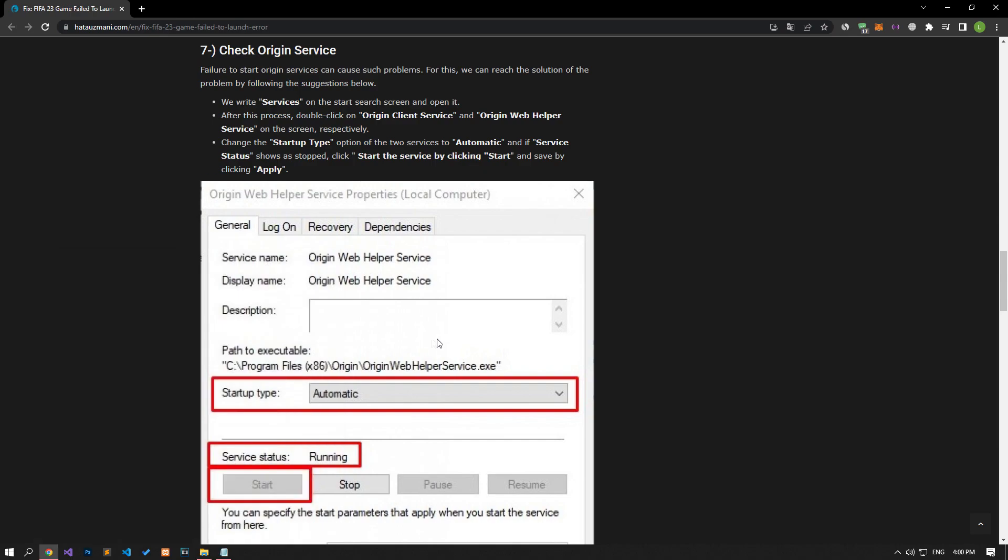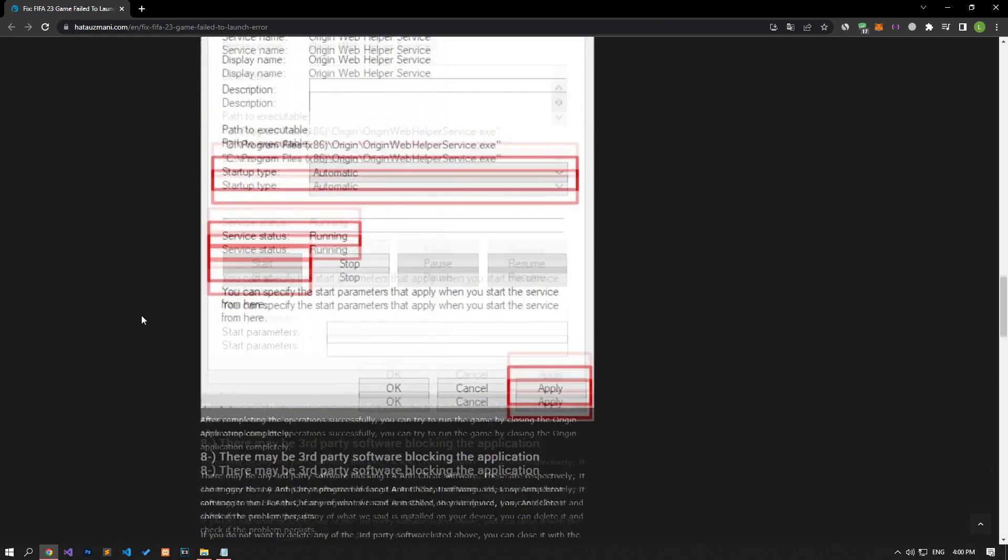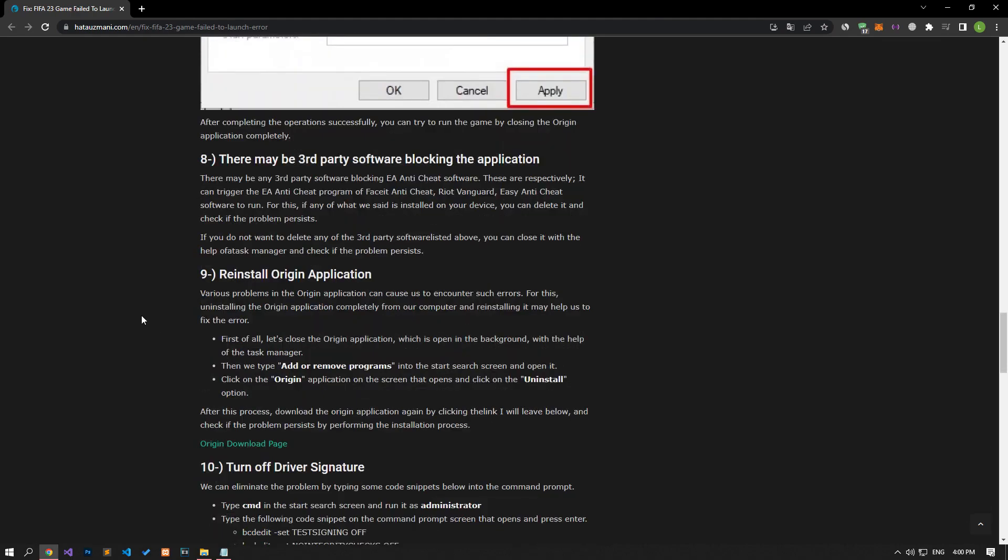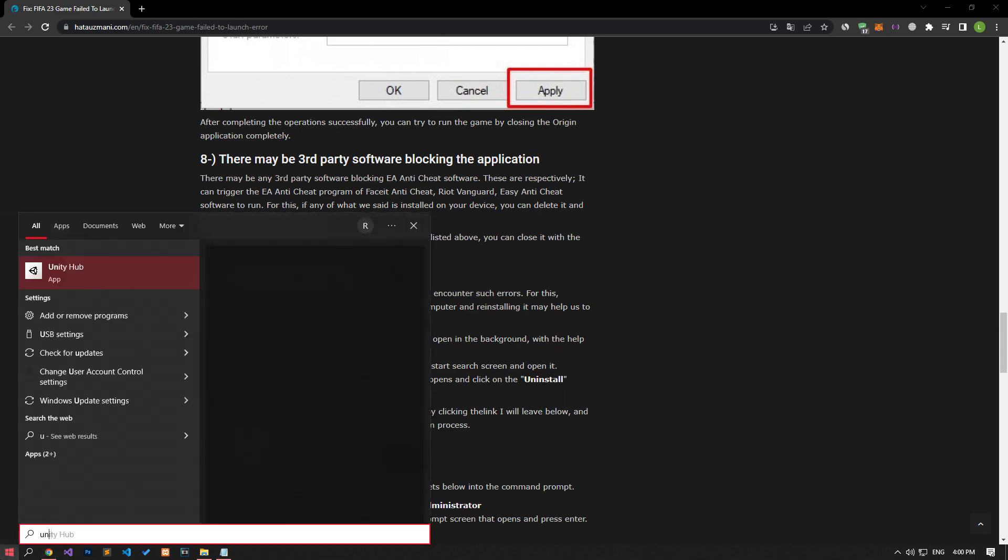It could be any third-party software that is blocking EA Anti-Cheat. These are features that can trigger the EA Anti-Cheat program of FaceEat Anti-Cheat, Riot Vanguard, Easy Anti-Cheat Software to run. If any of what we said is installed on your device, you can delete it and check if the problem persists.